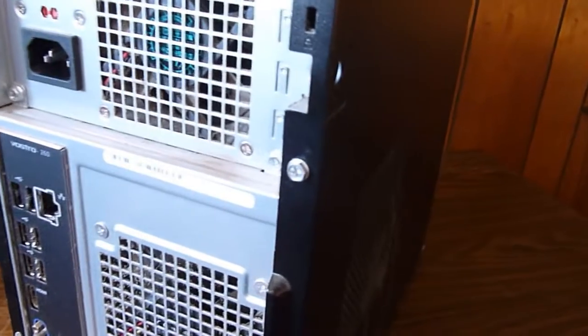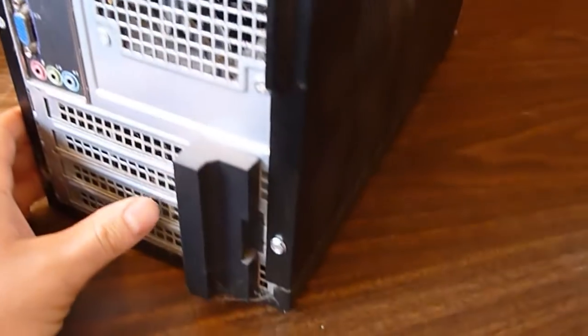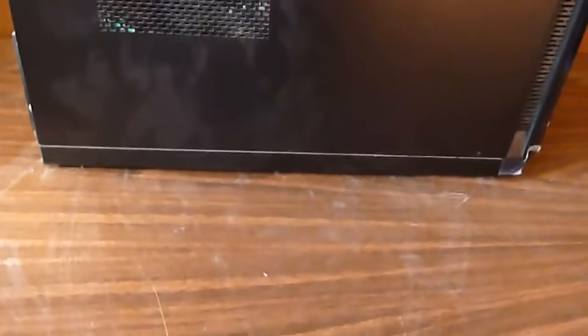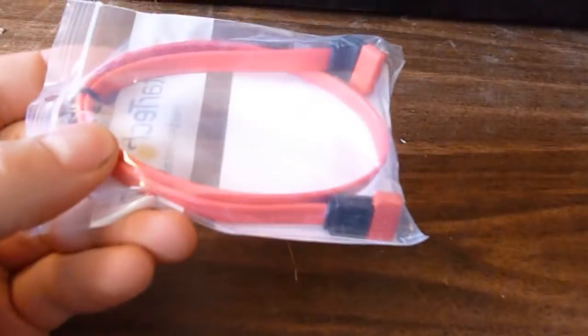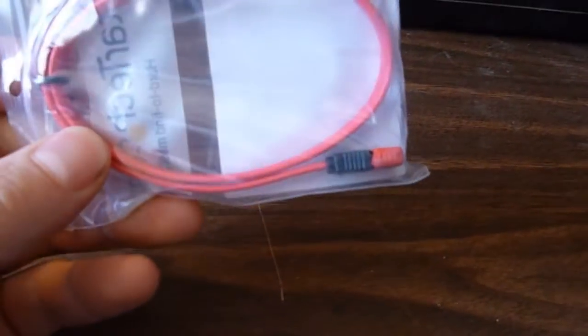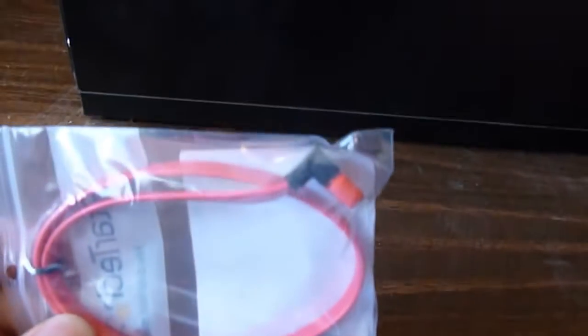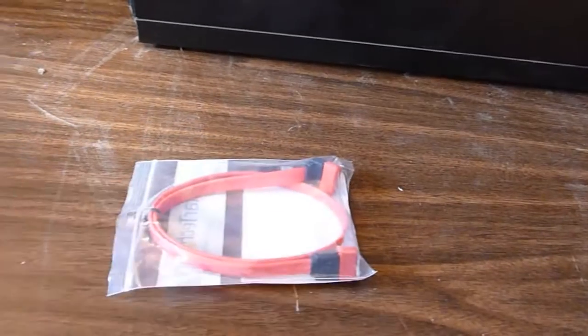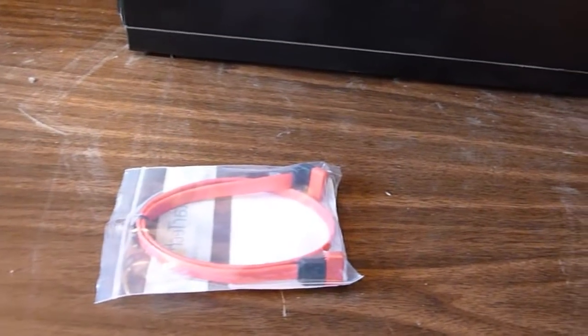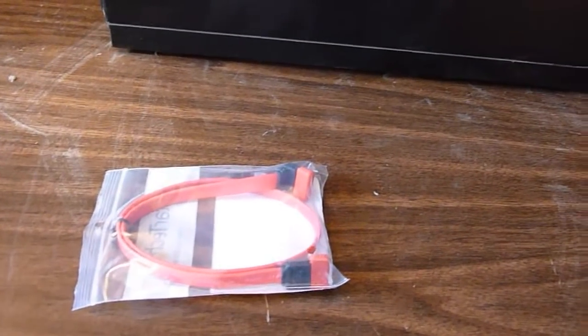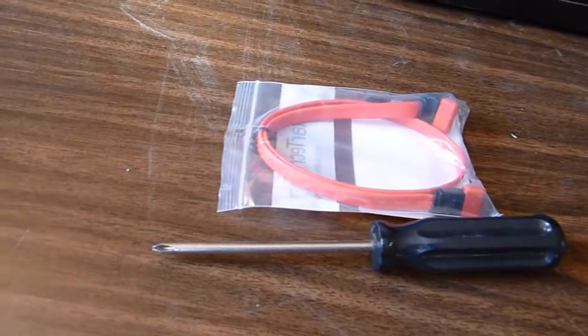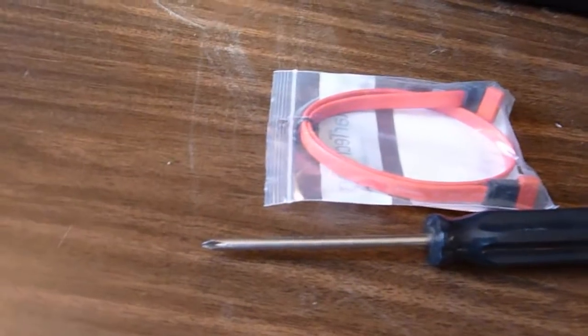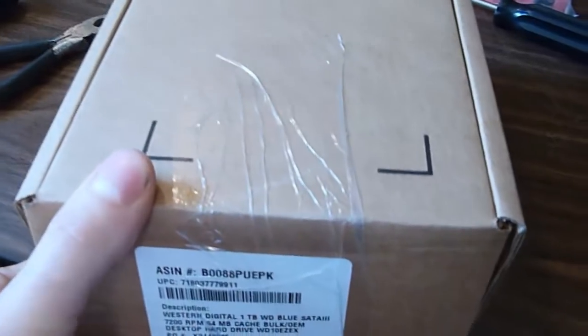As you can see I removed all the cables from the computer. To add a hard drive you're going to need the SATA data cable. This one has a 90 degree angle plug on it. I looked ahead and opened the case and discovered that it would be best to have one. You're going to need a Phillips screwdriver and the hard drive itself. In this case it's a Western Digital 1TB.